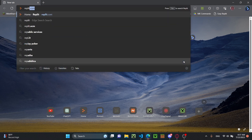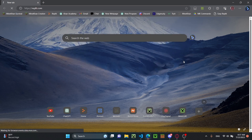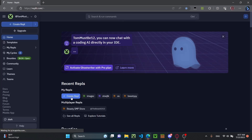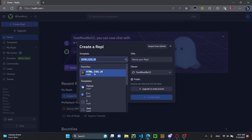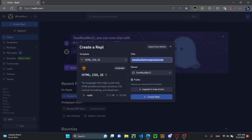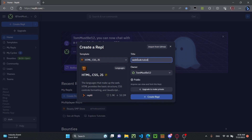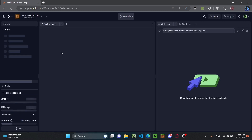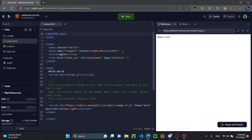As always, we're going to go to replit.com and create a REPL. I'm going to click HTML, CSS, JS. I would advise that you do this too. I'm just going to name it 'webhook tutorial' for the title and create the REPL. I'll put this link in the description so you can use it and look at the code if you need help.